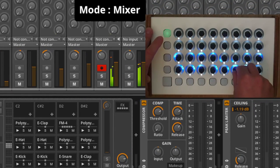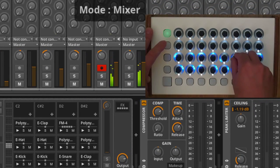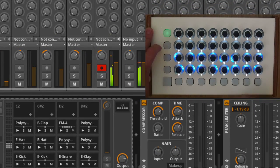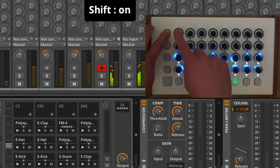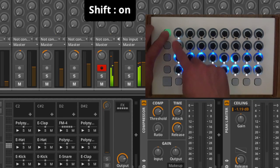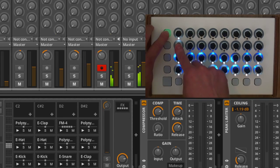When shifted, the buttons give you control over record enable, solo, mute, and stop all clips.